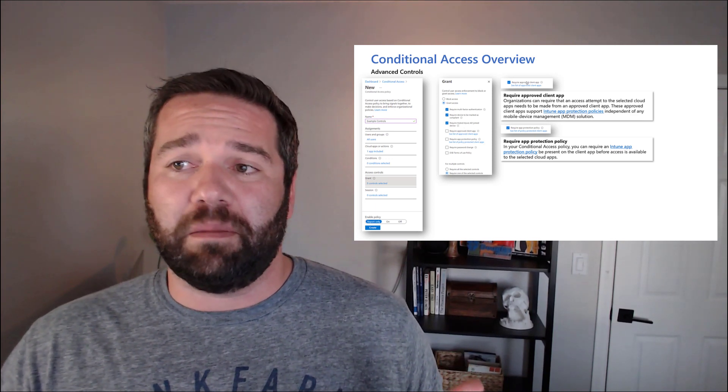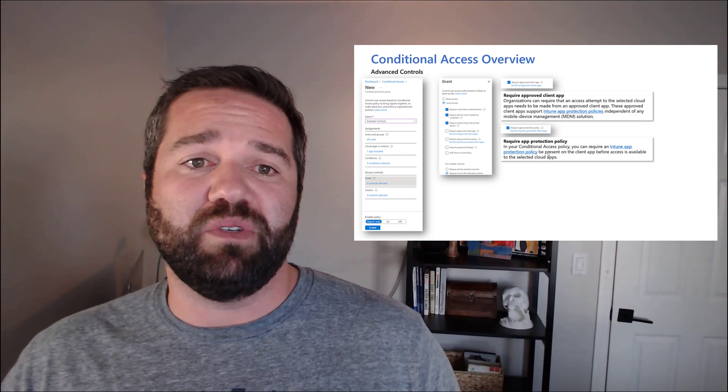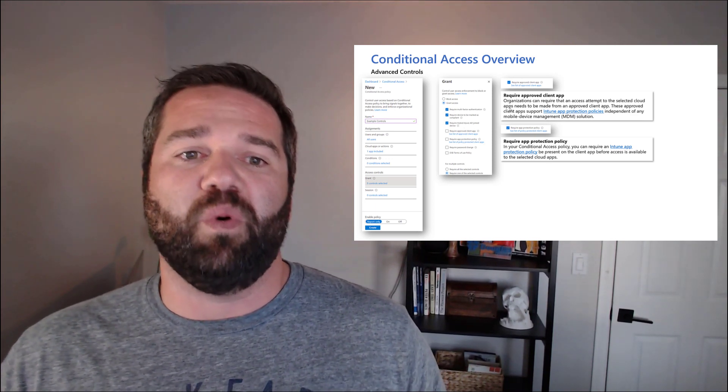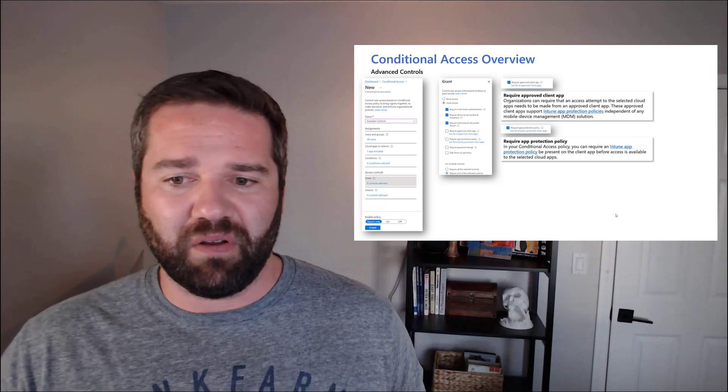And then for mobile device, we can require the use of an MDM or an app protection policy as part of the access signs. When we start deploying this, we can get really granular with a lot of cool things that we can take advantage of.